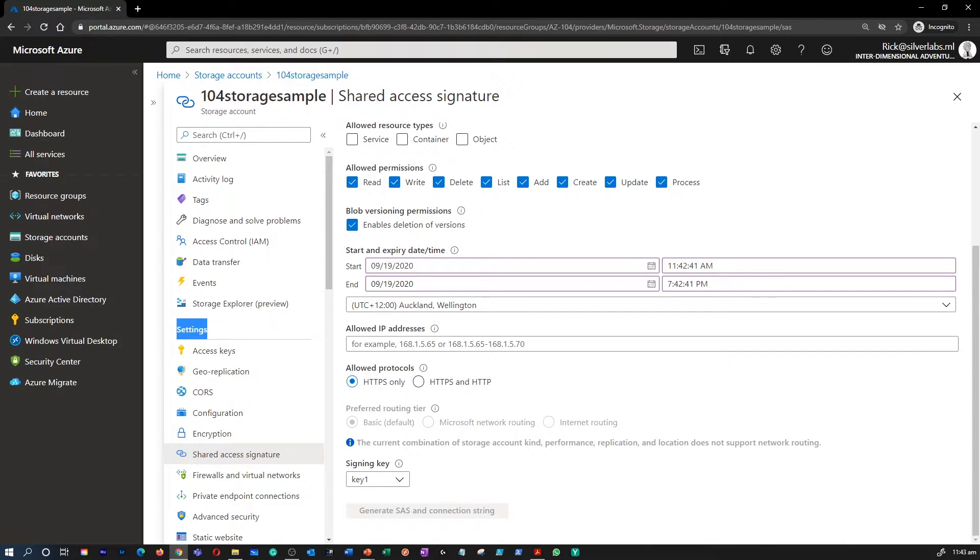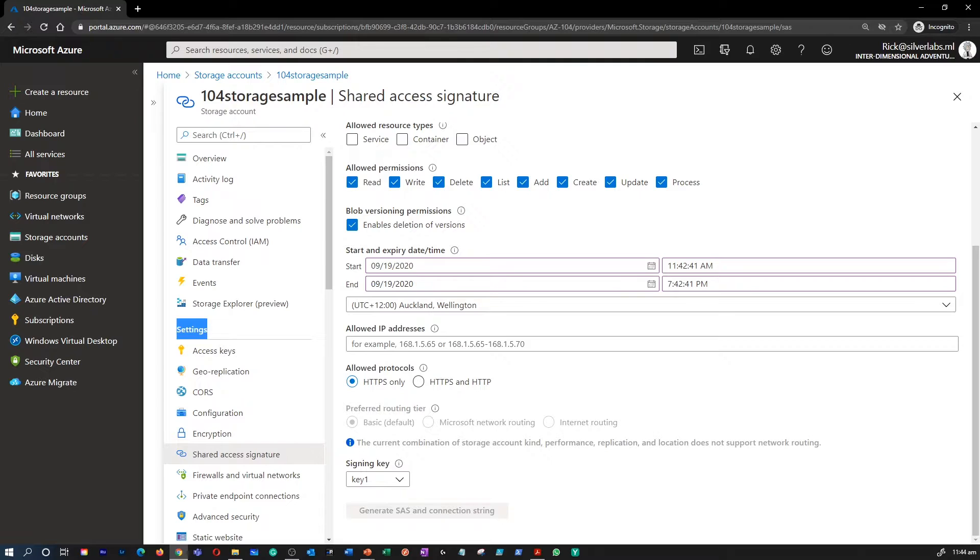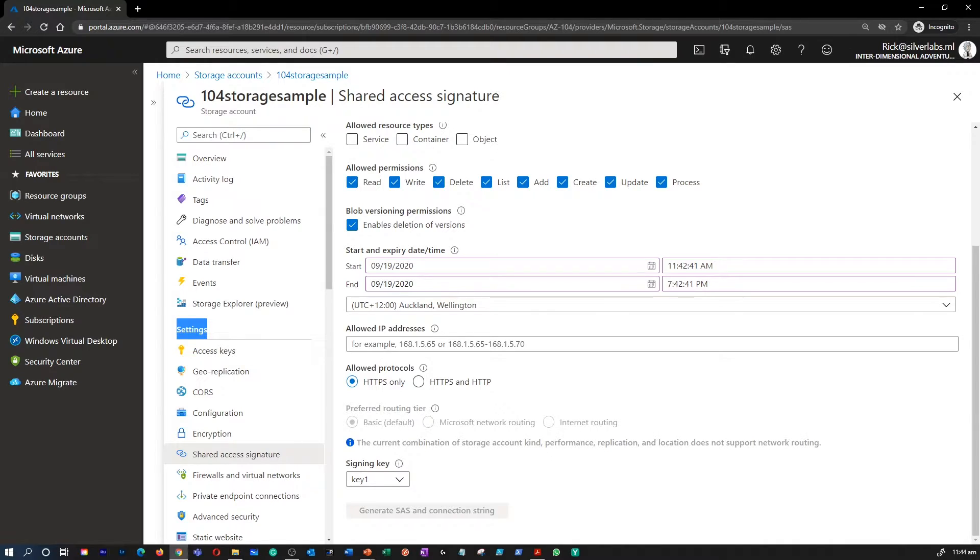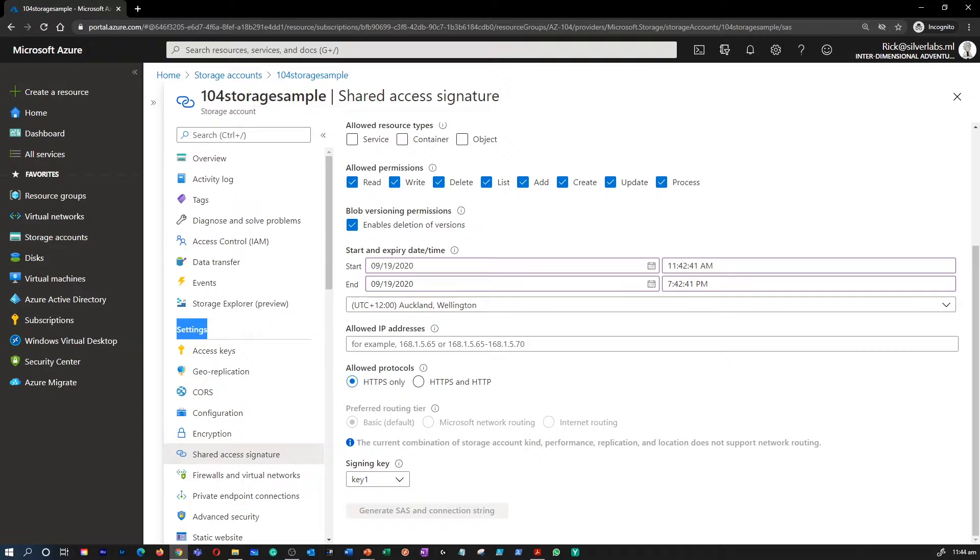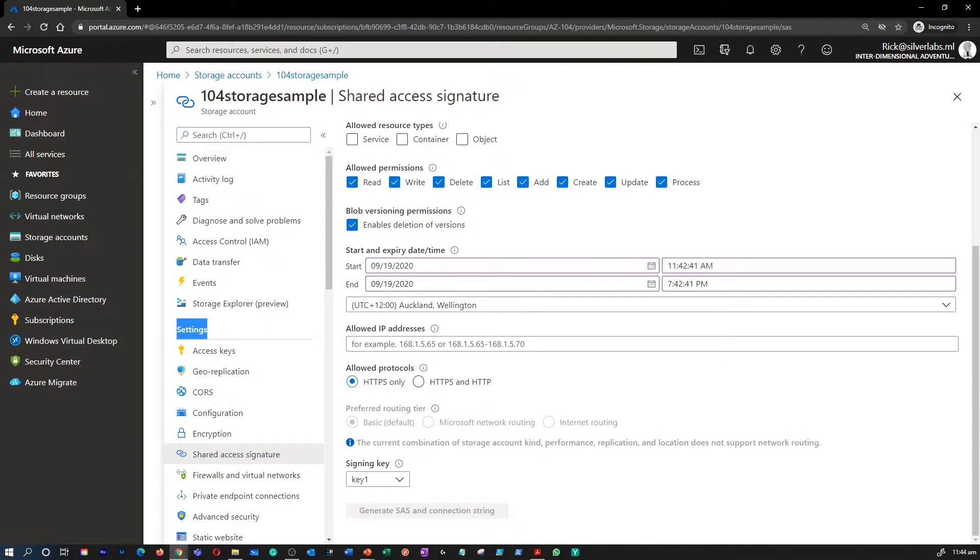Please note that there are two types of SAS: accounts and services. The Account SAS delegates access to resources in one or more of the storage services. And the Service SAS delegates access to resources in just one of the storage services. And a Stored Access Policy can provide an additional level of control over service-level SAS on the server side.